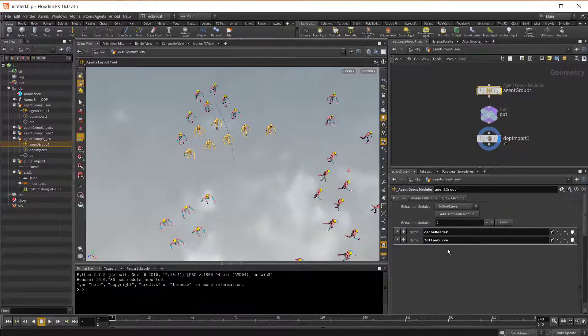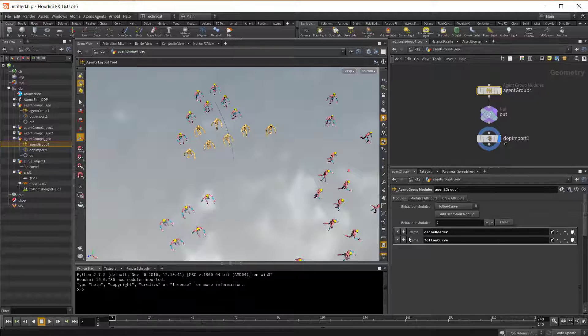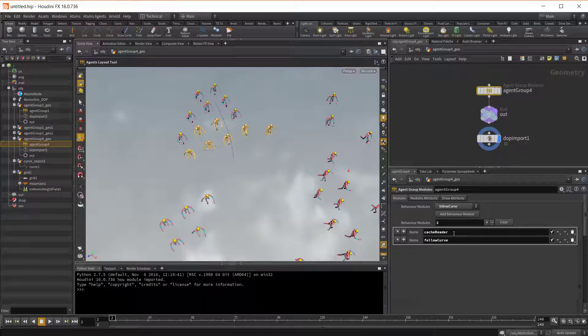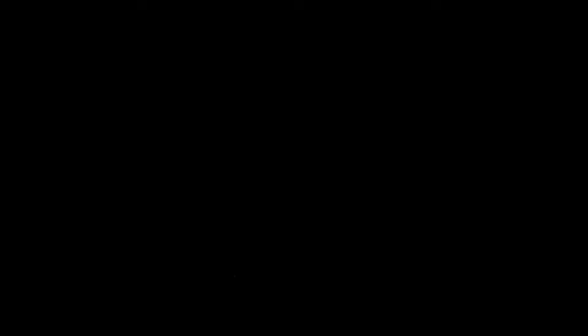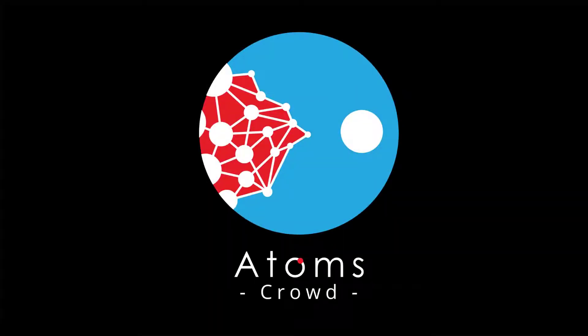So now you can add other modules here if you want, adding more behaviors to the cache. Then you can also cache out this agent group, creating a new cache.